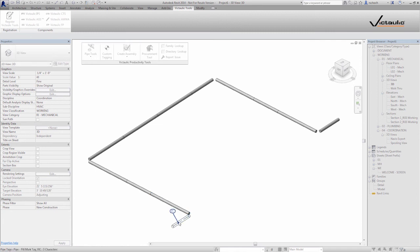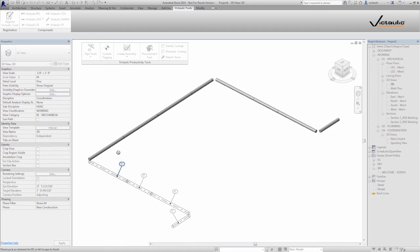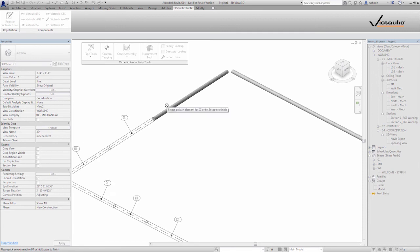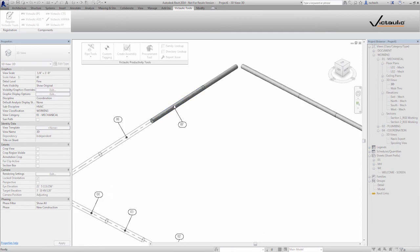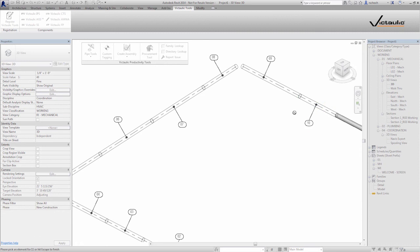Now when I left click on each piece of pipe, you can see the tag is placed. And they're placed in sequence. So 5, 6, 7, 8, 9, 10.